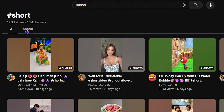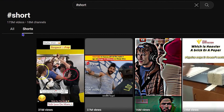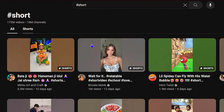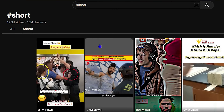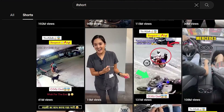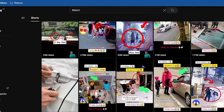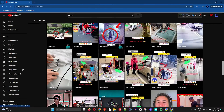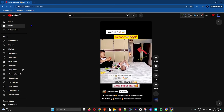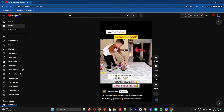You have the 'All' filter and you also have 'Shorts' right there. You can click on Shorts to access the YouTube Shorts page, scroll down, find multiple Shorts, and easily click on them to watch a particular Short.